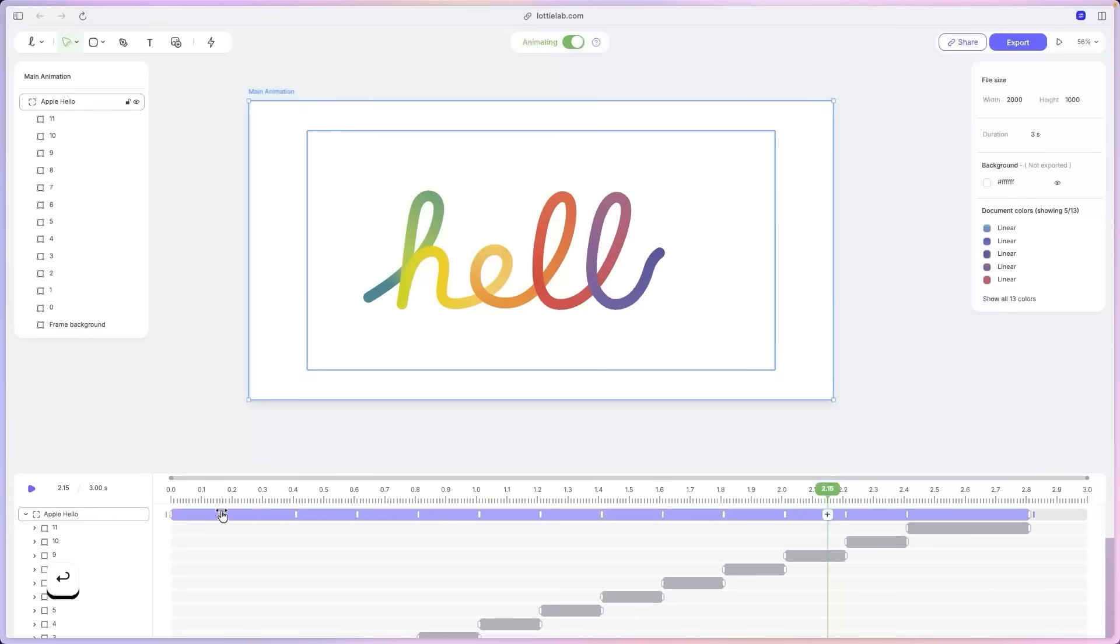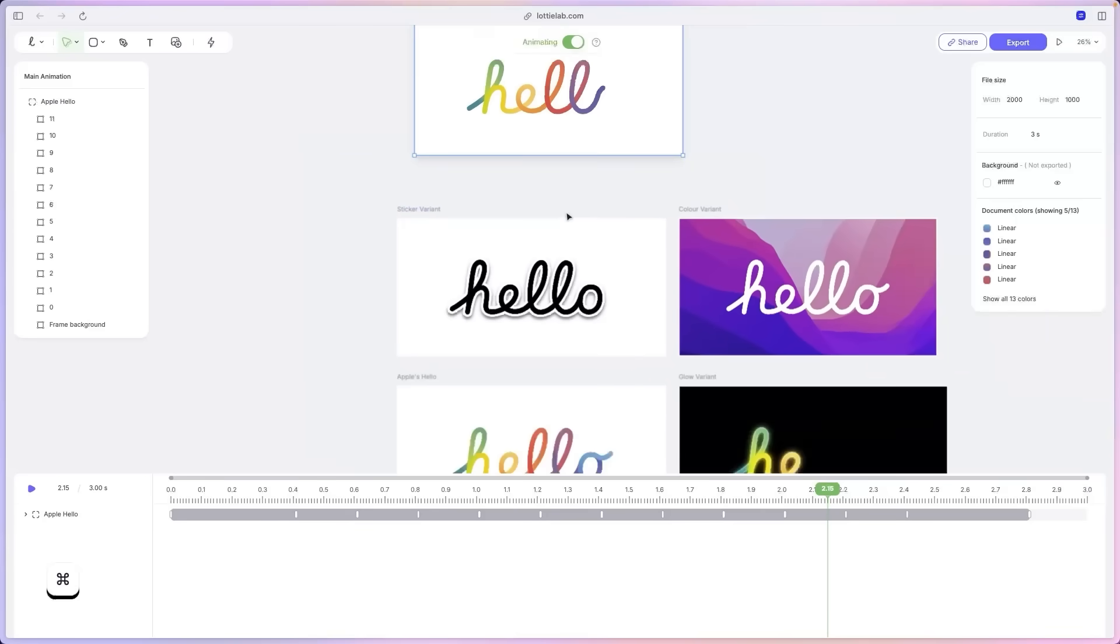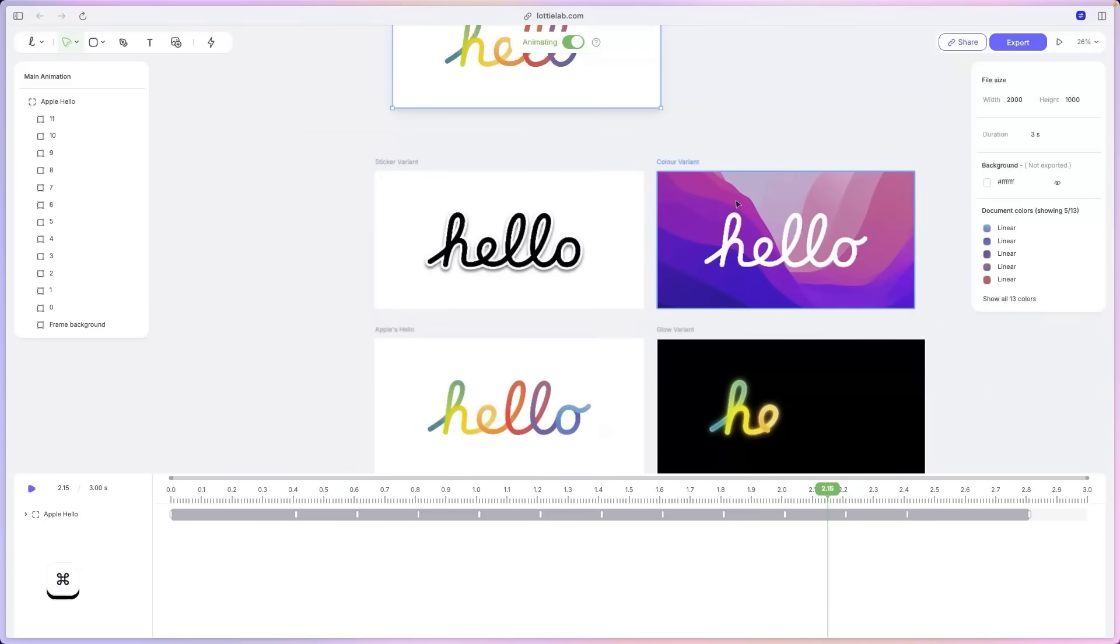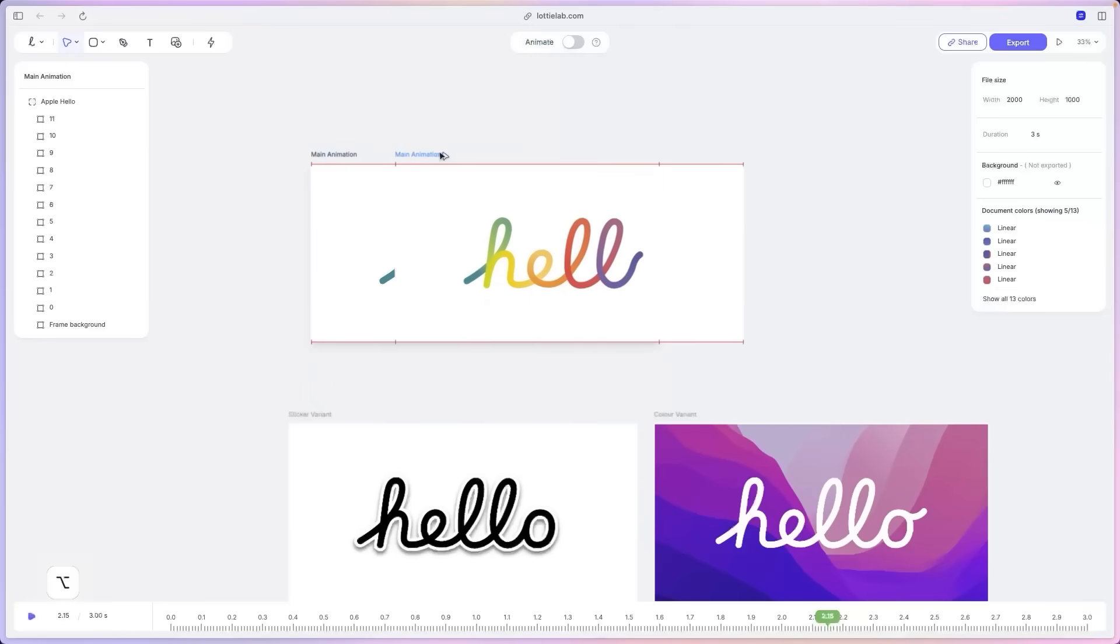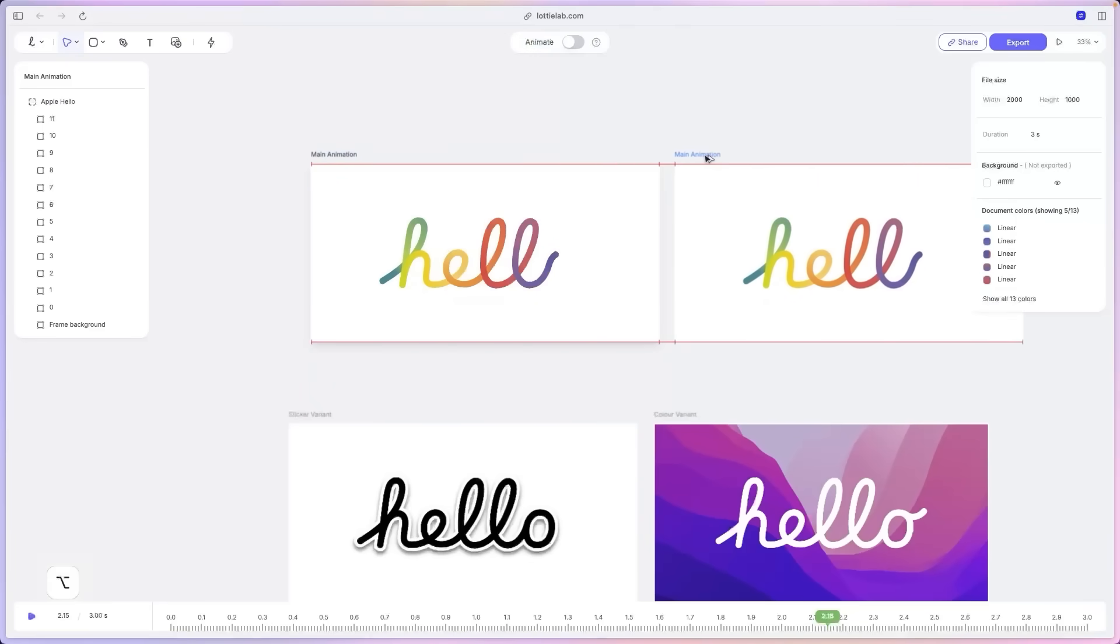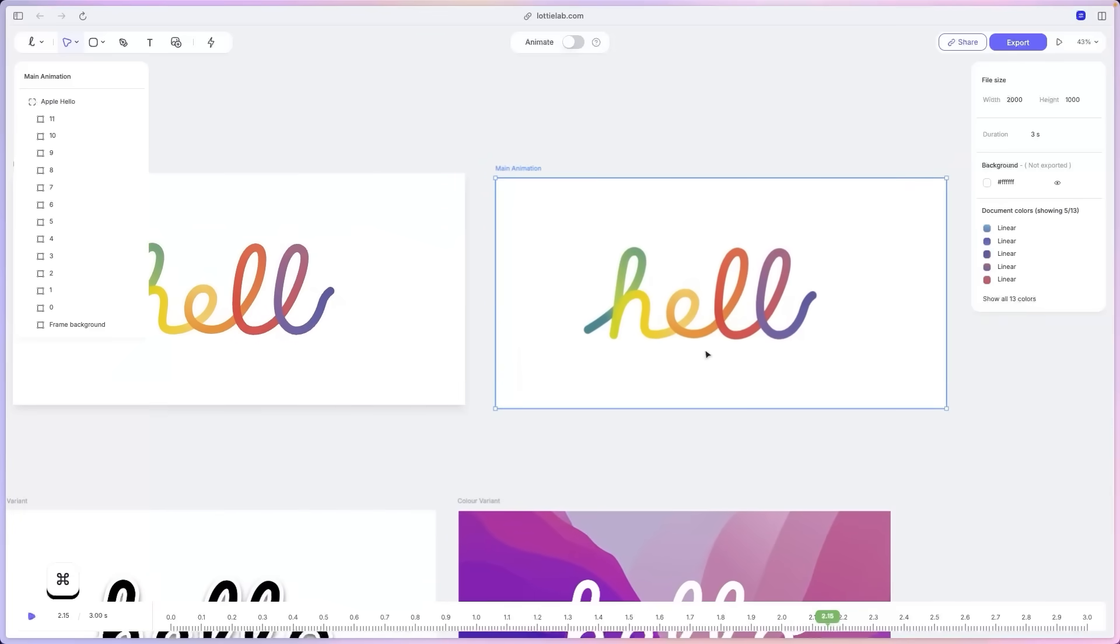And now as promised, we're going to create a variant of this animation and let's try to recreate this variant right here. So to duplicate this animation, what we're going to do is just hold option or alt if you're in Windows and drag the artboard like that. Lovely.